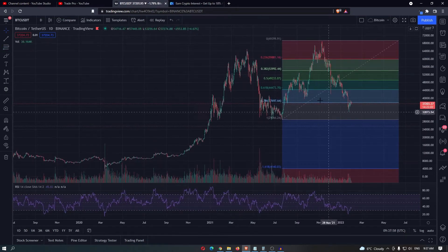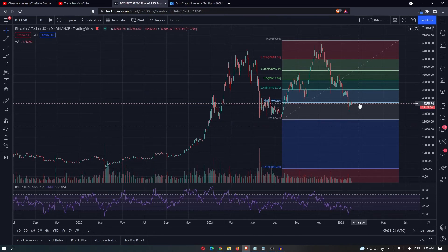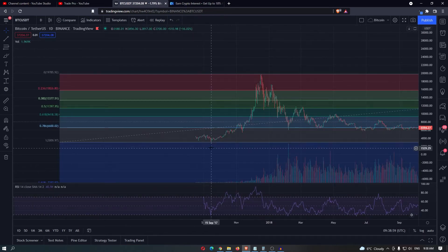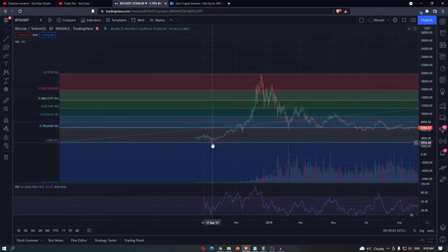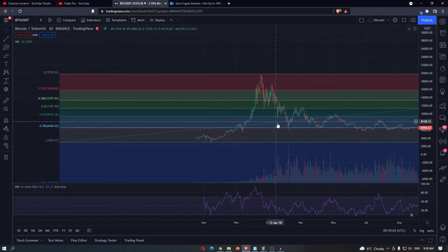Now this is not a very good example of a Fibonacci retracement — price didn't really respect it that much. However, back in 2017, you can see that we started from here, go up to the peak, and this was a very well-respected Fibonacci retracement.